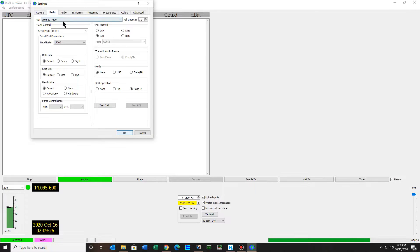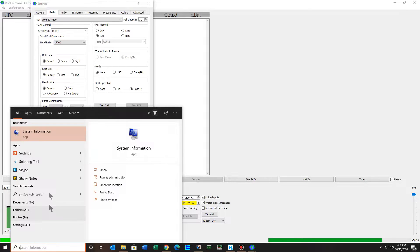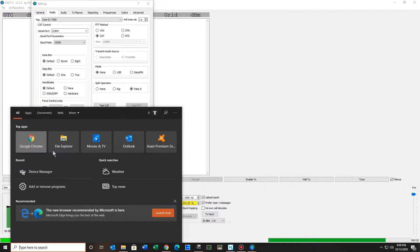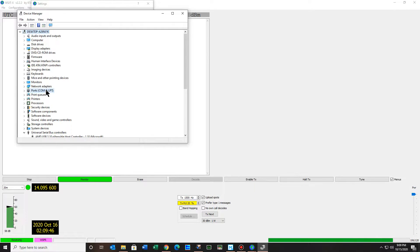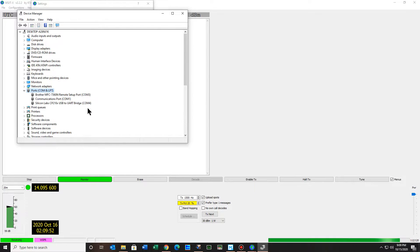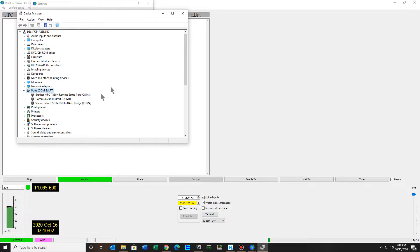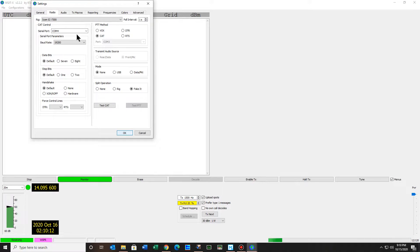My radio is the IC-7300 on COM port 4. To find your COM port, go to Device Manager. Hopefully you've gotten your ICOM virtual port installed. Look for where it says Silicon Labs — mine's COM port 4. Depending on your computer you might have different COM port numbers — it might be 7, 10, 11, 2, or 1. Look for the Silicon Labs entry and get your virtual COM port from the ICOM website.